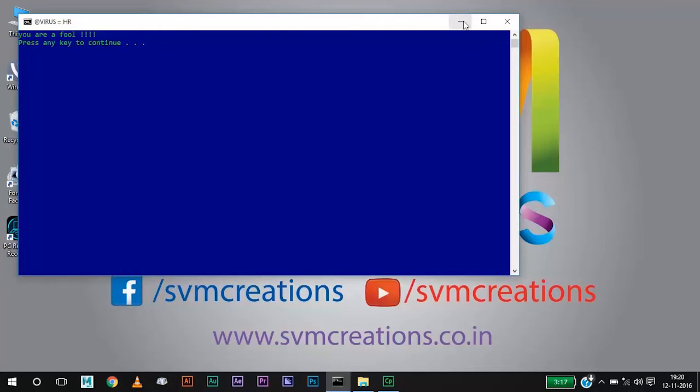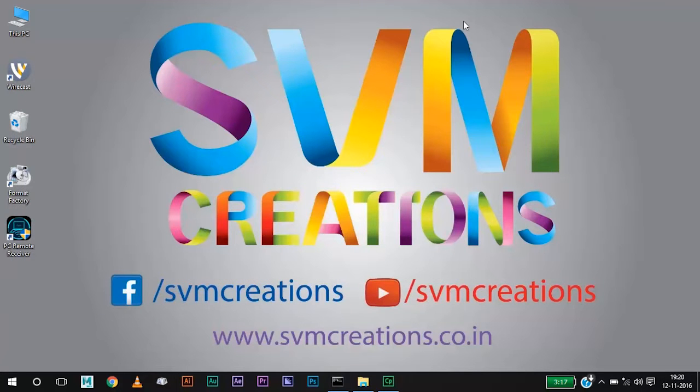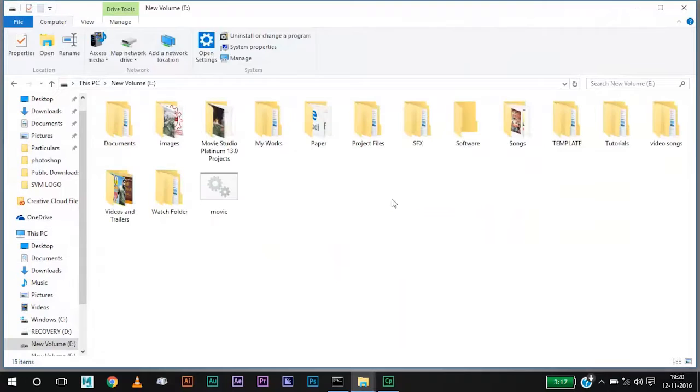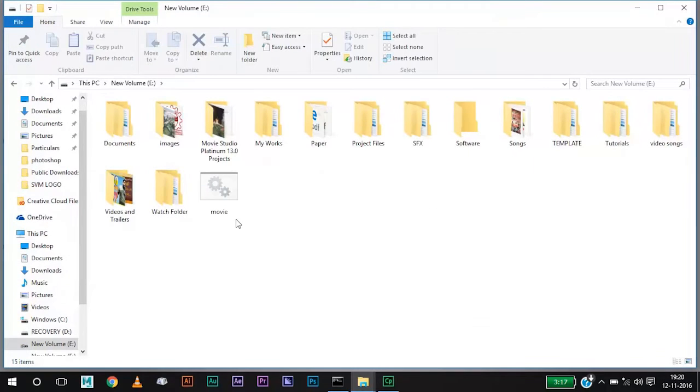Now let us understand why this is happening. Most of you people might have noted that there will be a file called movie in all of your hard disks. Yeah, this is the file.